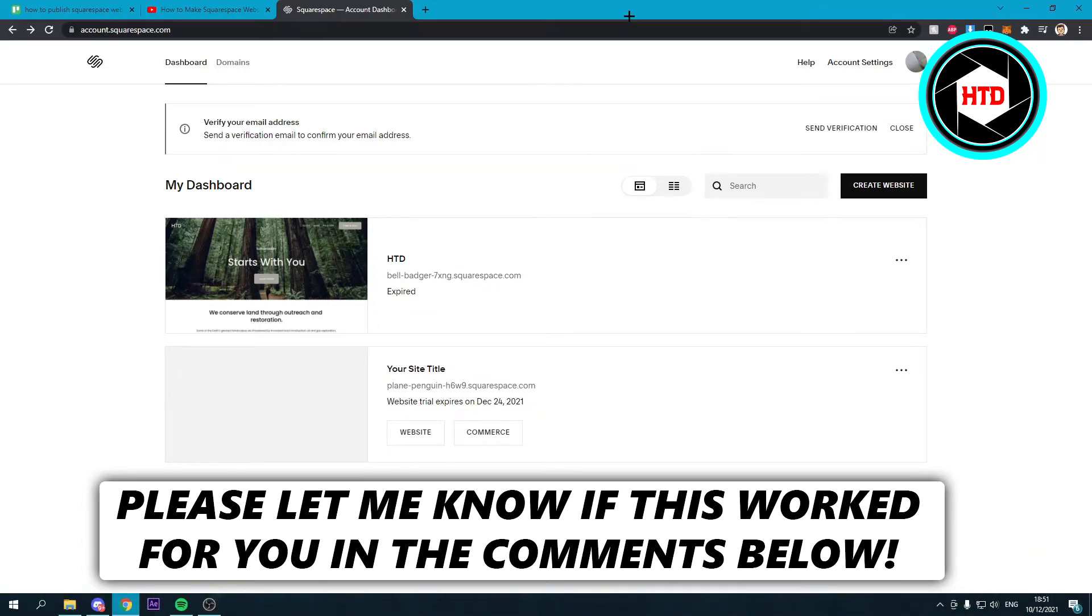How to publish a Squarespace website. That's what I'm going to show you guys in this very quick video.